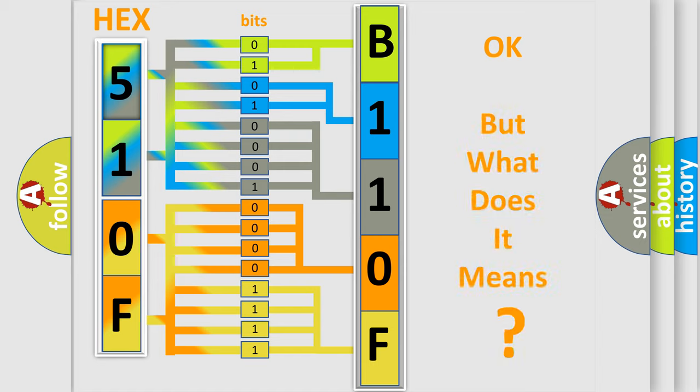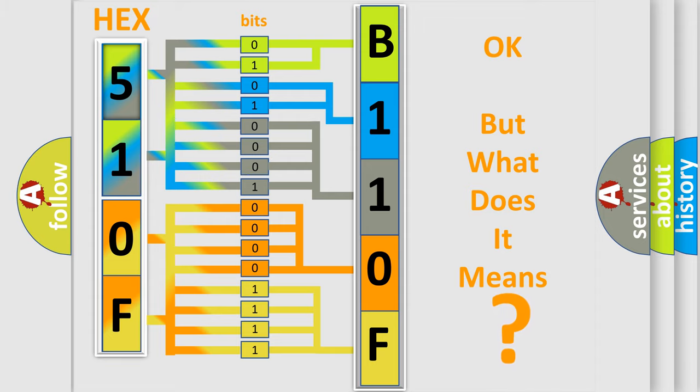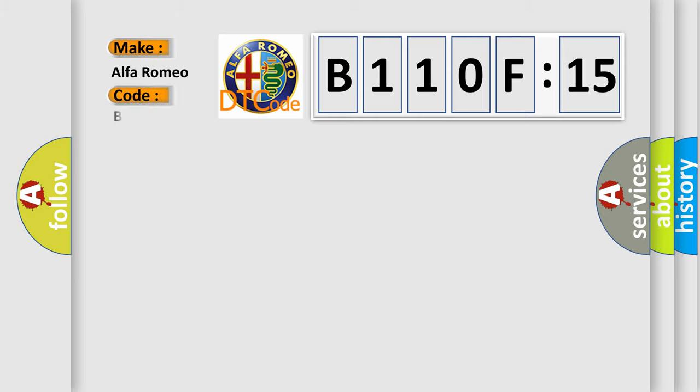We now know in what way the diagnostic tool translates the received information into a more comprehensible format. The number itself does not make sense to us if we cannot assign information about it to what it actually expresses. So, what does the diagnostic trouble code B110F15 interpret?